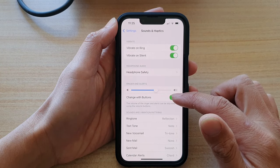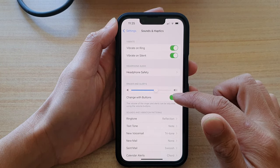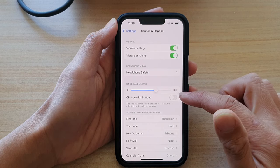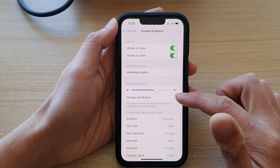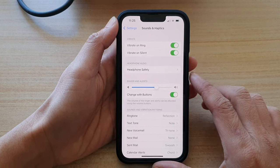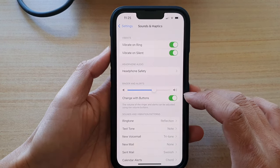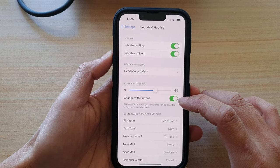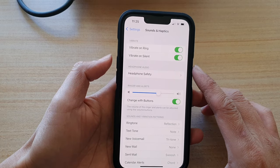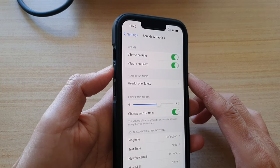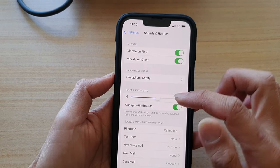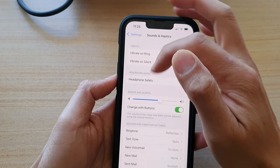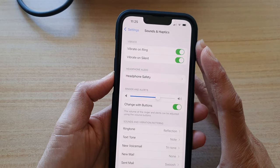And then in here, tap on change with buttons. So tap on the switch to turn on or off. If this switch is set to on, then when you are pressing on the volume up or volume down, it will change the ringer and the alerts volume.